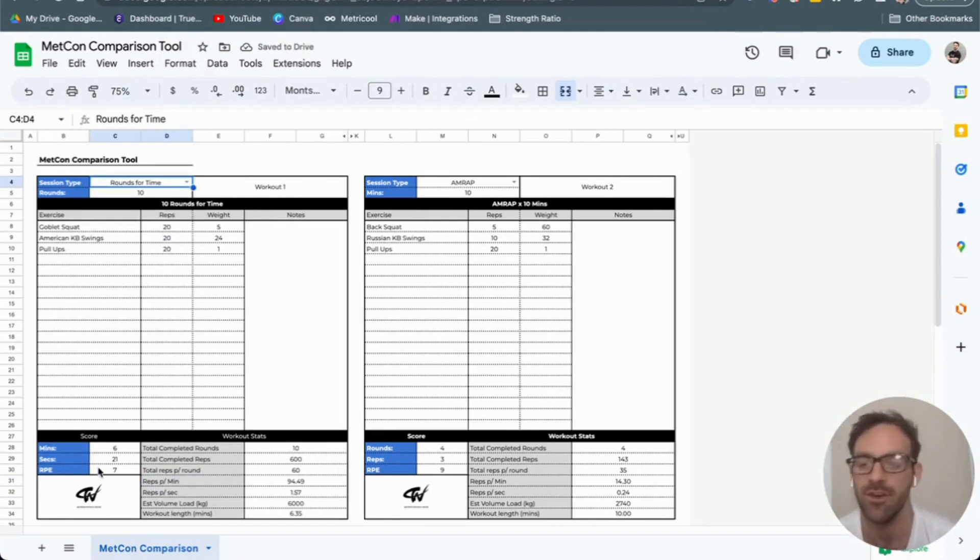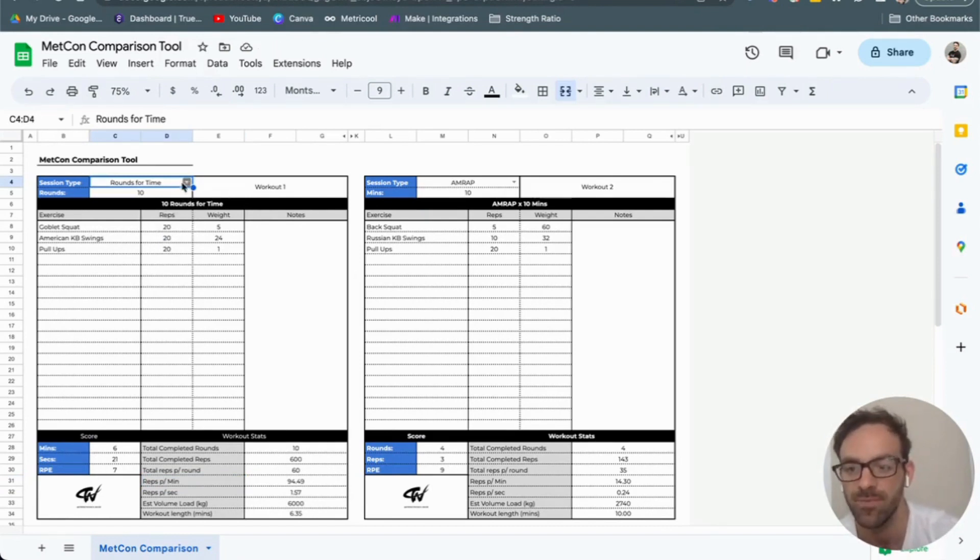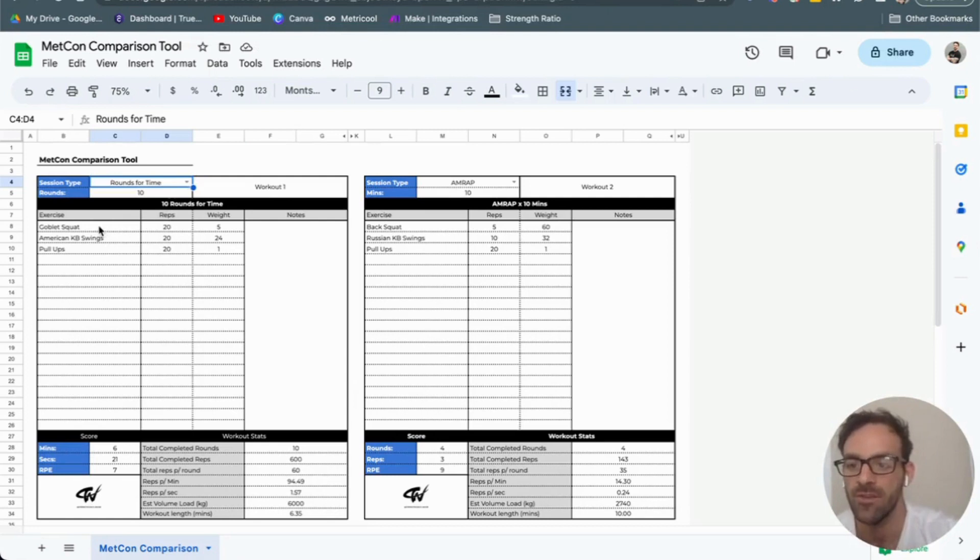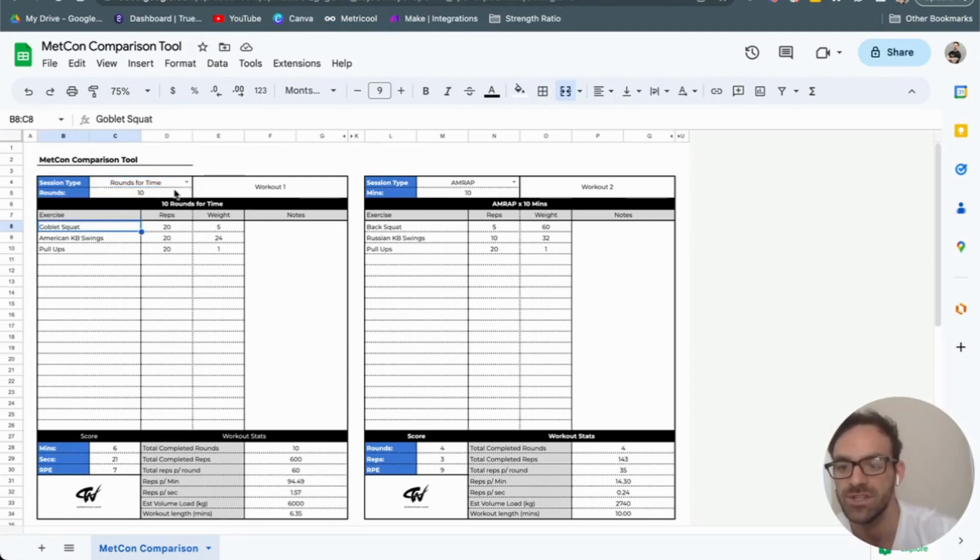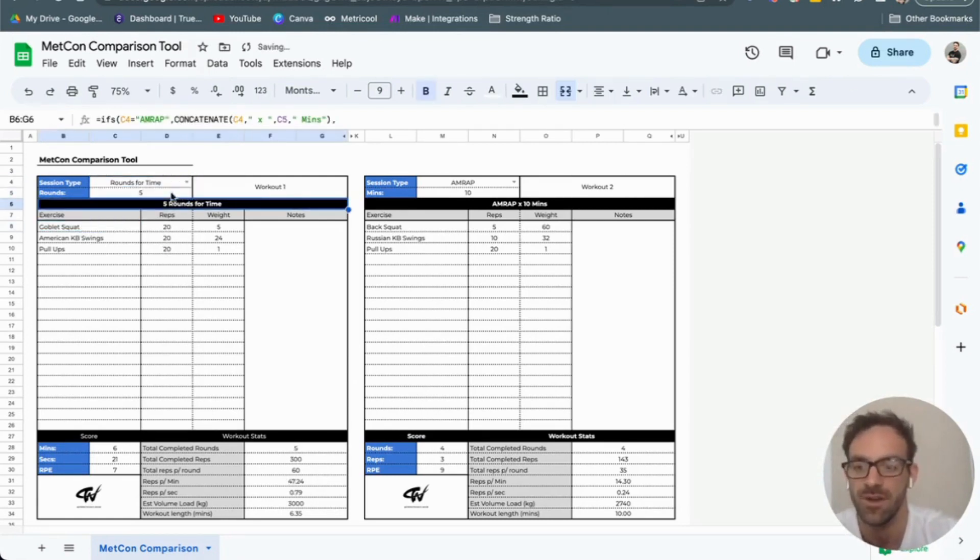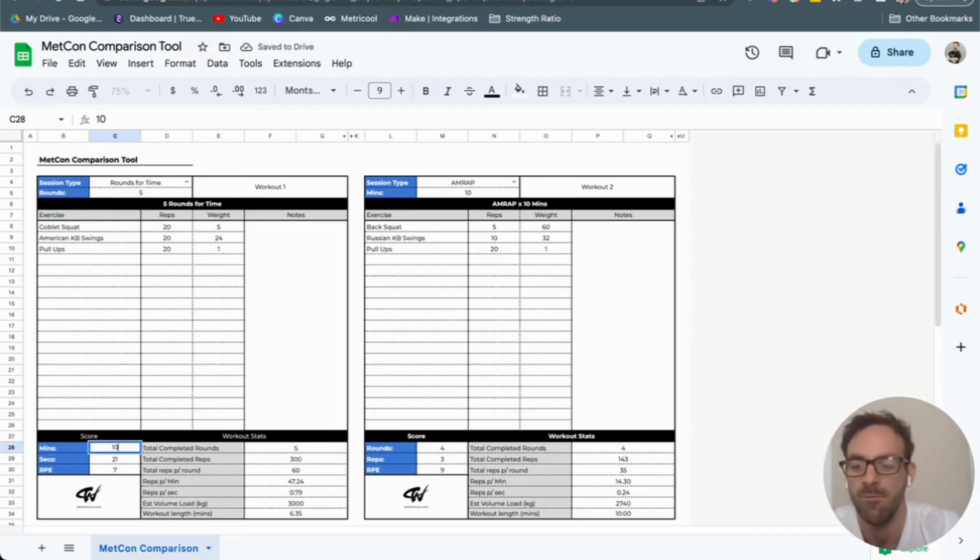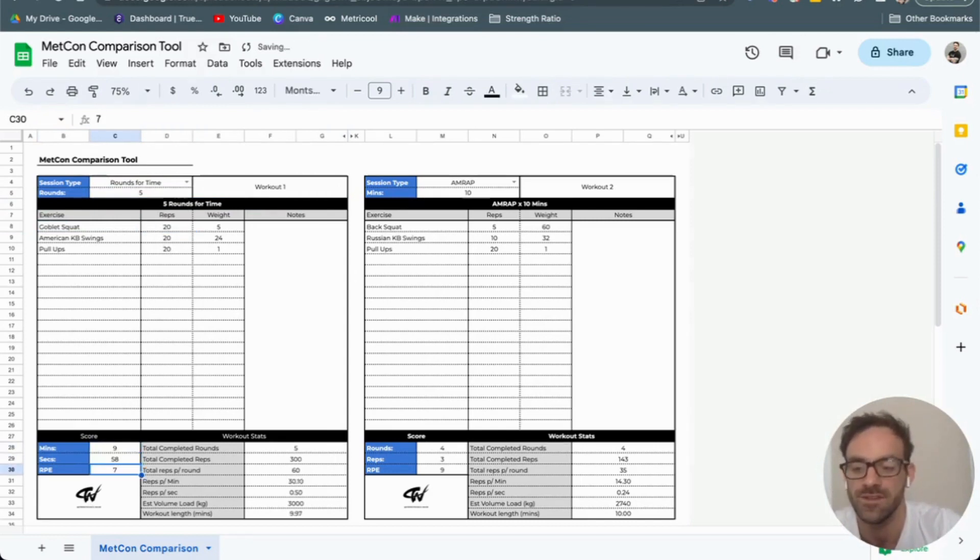So you could complete two different workouts and have a look at them. Here, I might have 20, 20, 20, and I'm going to do five rounds for time, which took me nine minutes and 58 seconds.